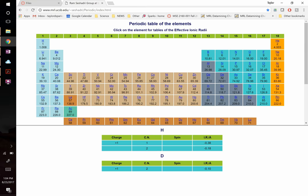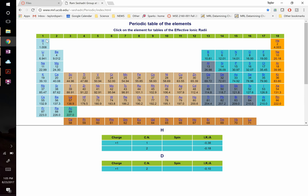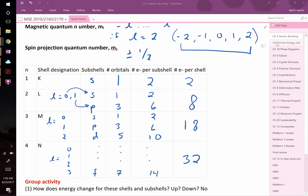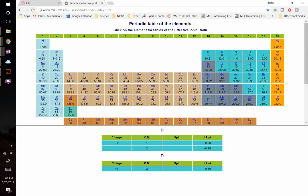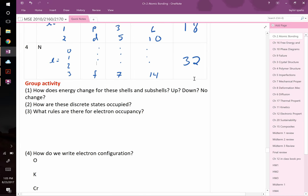This explains the periodic table's shape. The 1s subshell holds 2 electrons, giving hydrogen and helium. The n = 2 shell adds 8 more elements. Each unique number of protons corresponds to a different element, and the subshell capacities determine how many elements appear in each row and block of the periodic table.